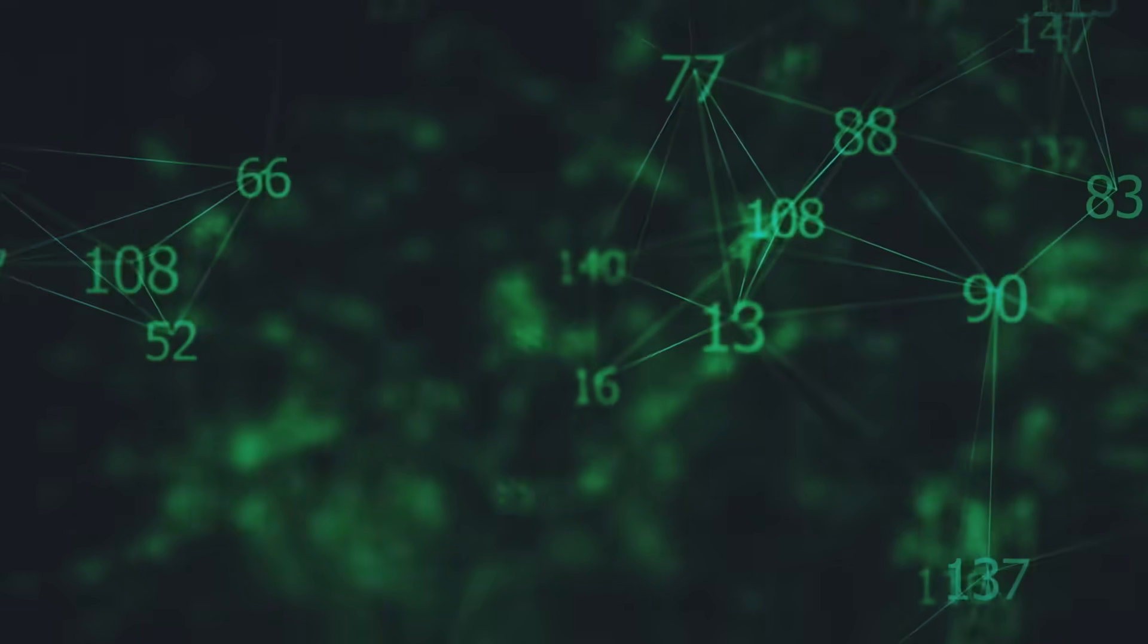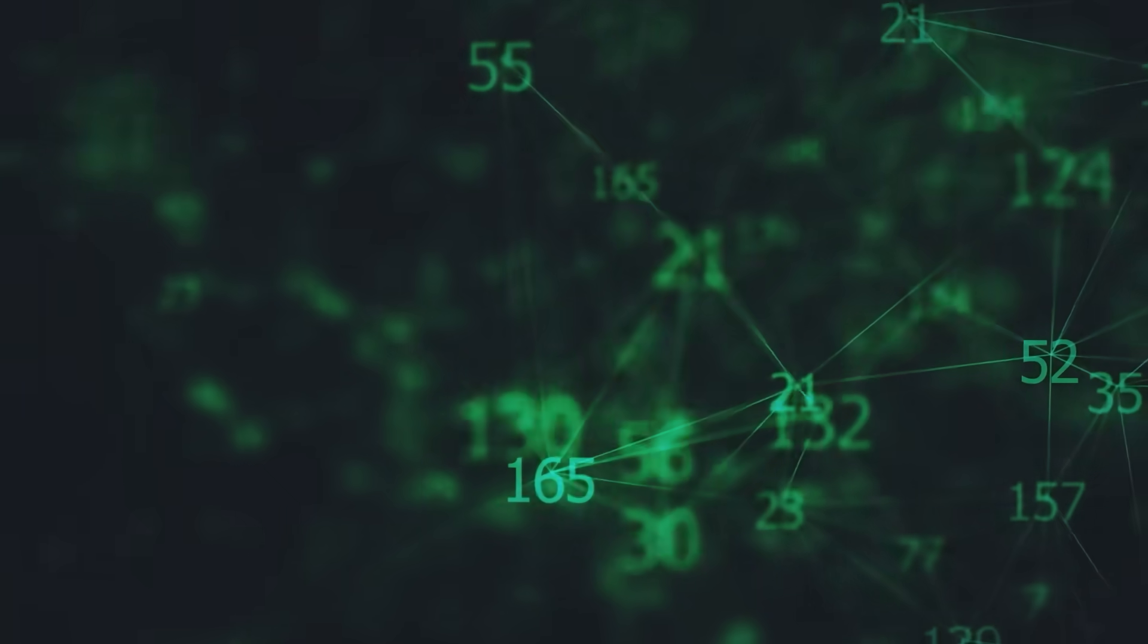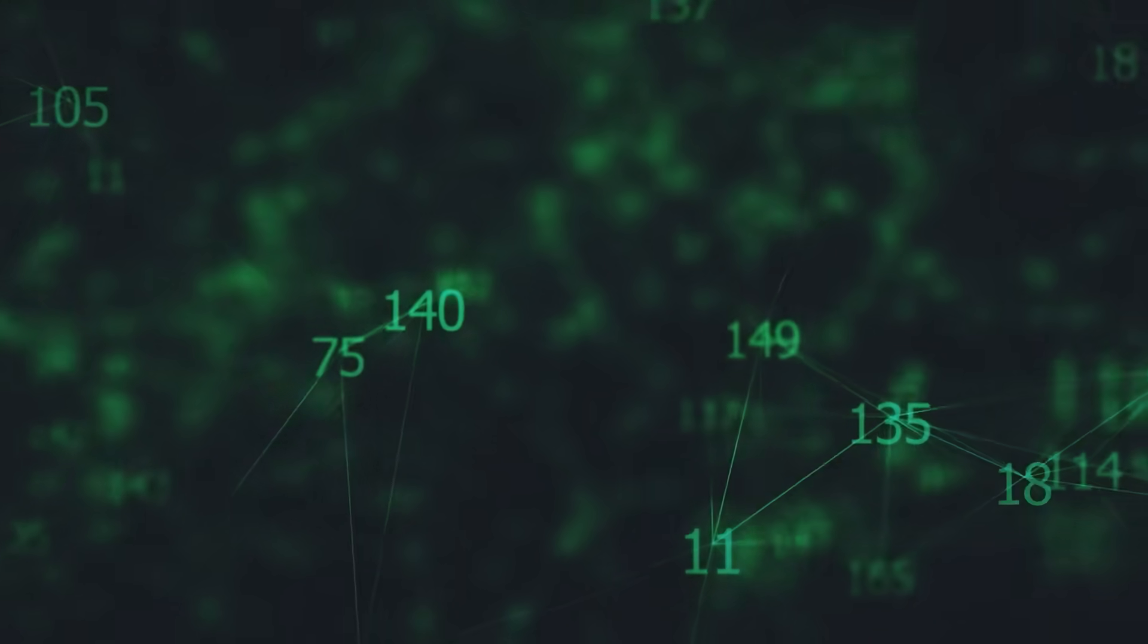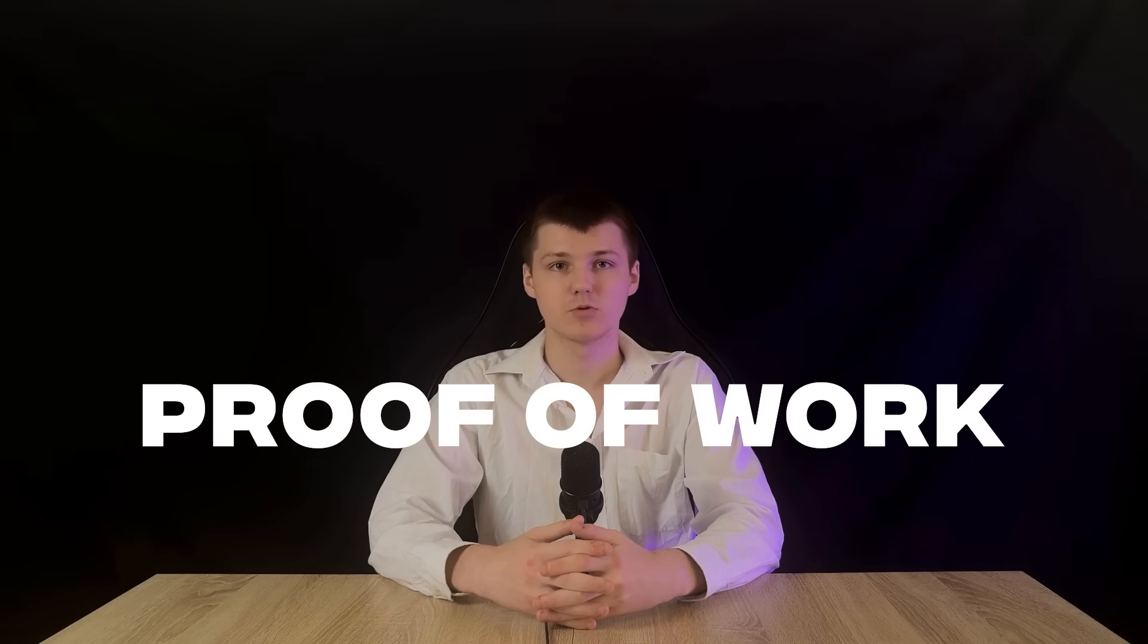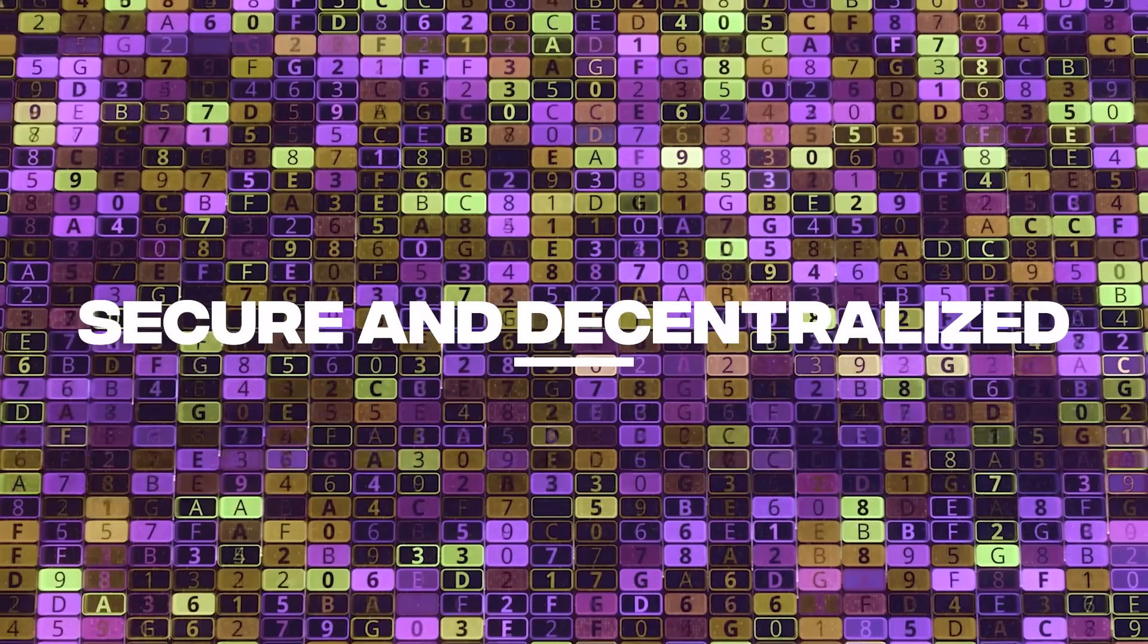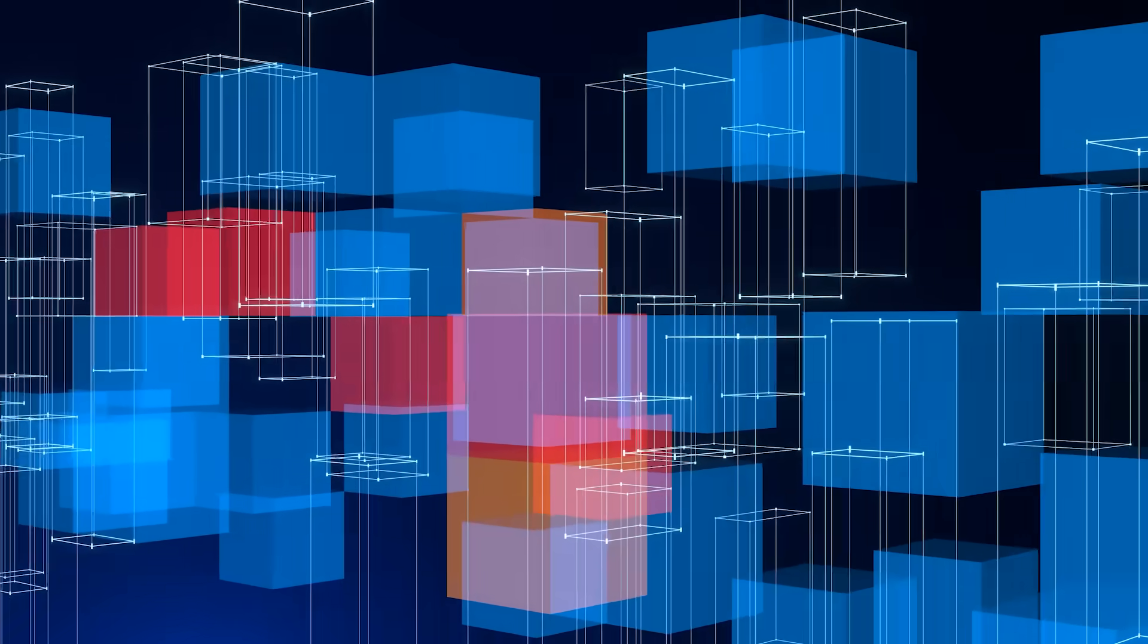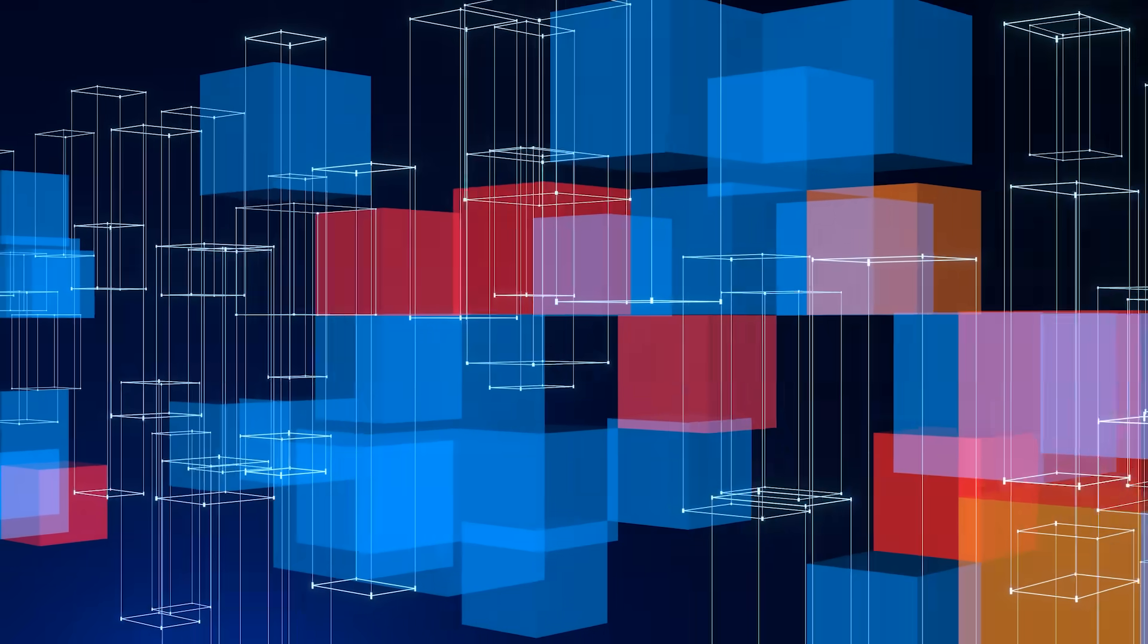Now that we've got hashing down, let's move on to mining. The process that powers blockchain networks like Bitcoin and keeps them secure. Mining is how new blocks are added to the blockchain and it's built on a concept called proof of work. This is where cryptographic hashing really shines, creating a system that's both secure and decentralized.